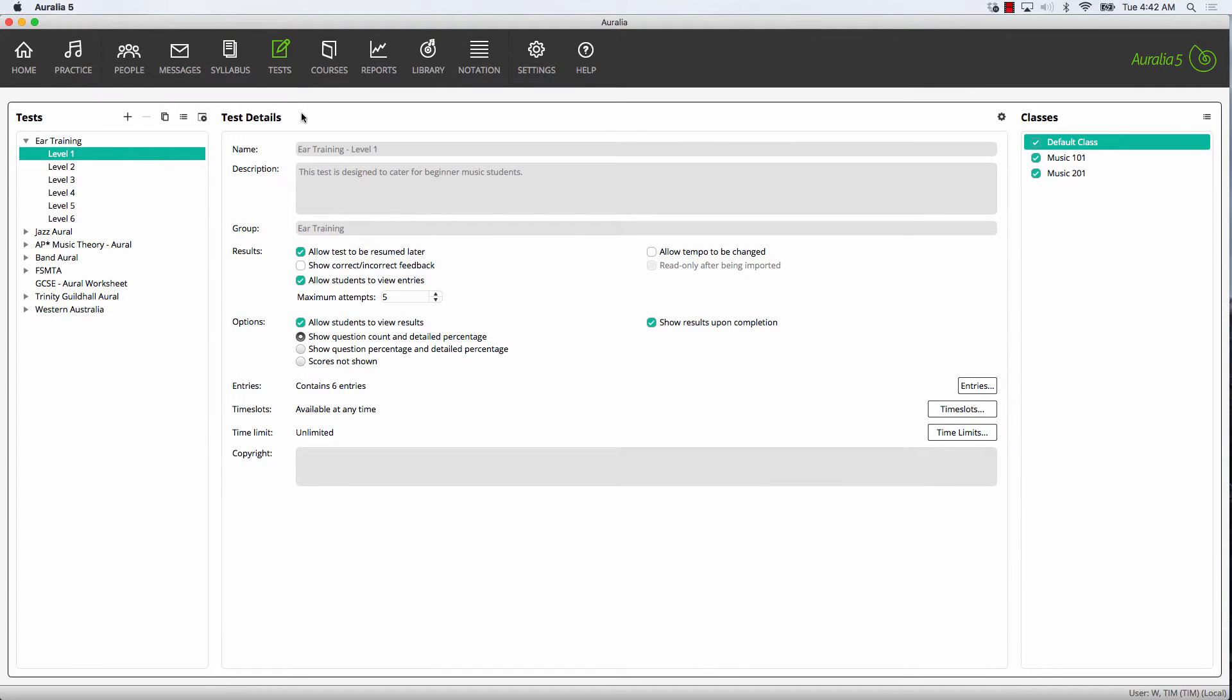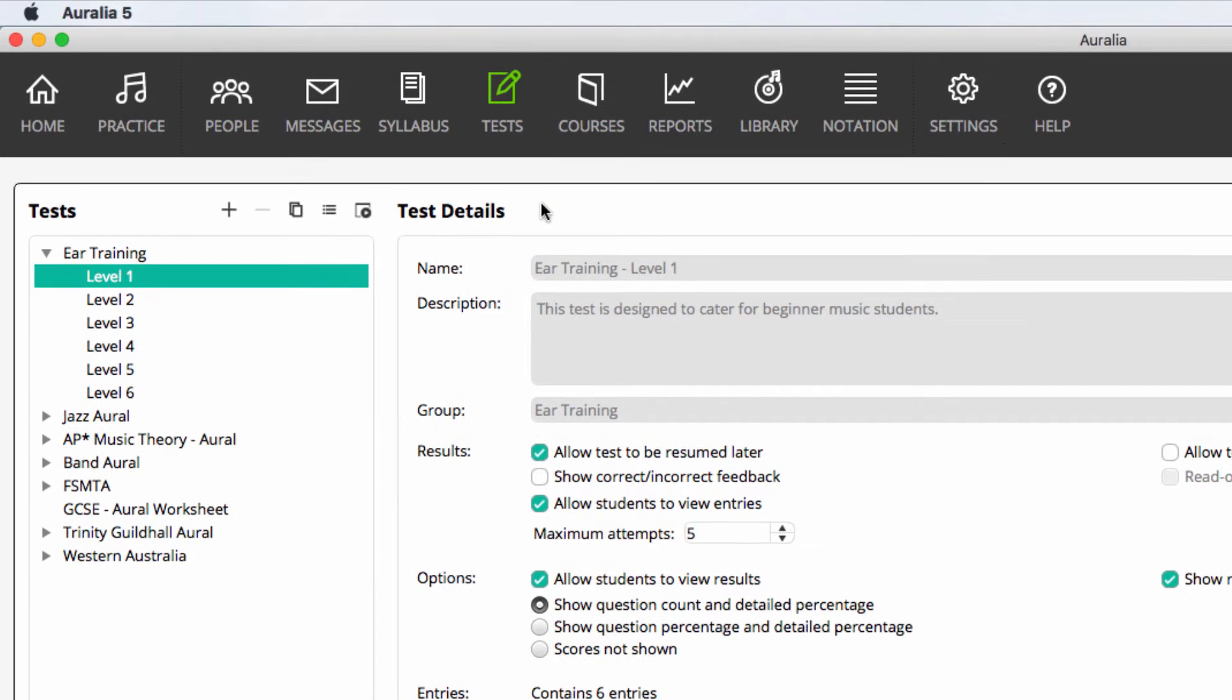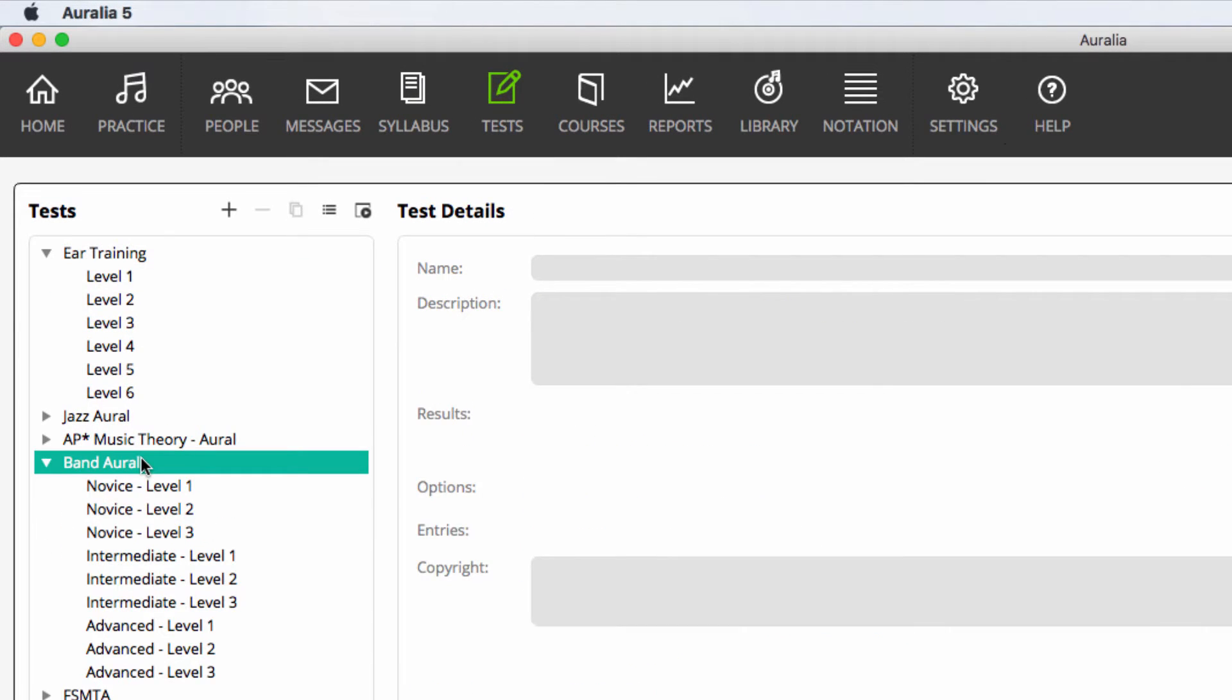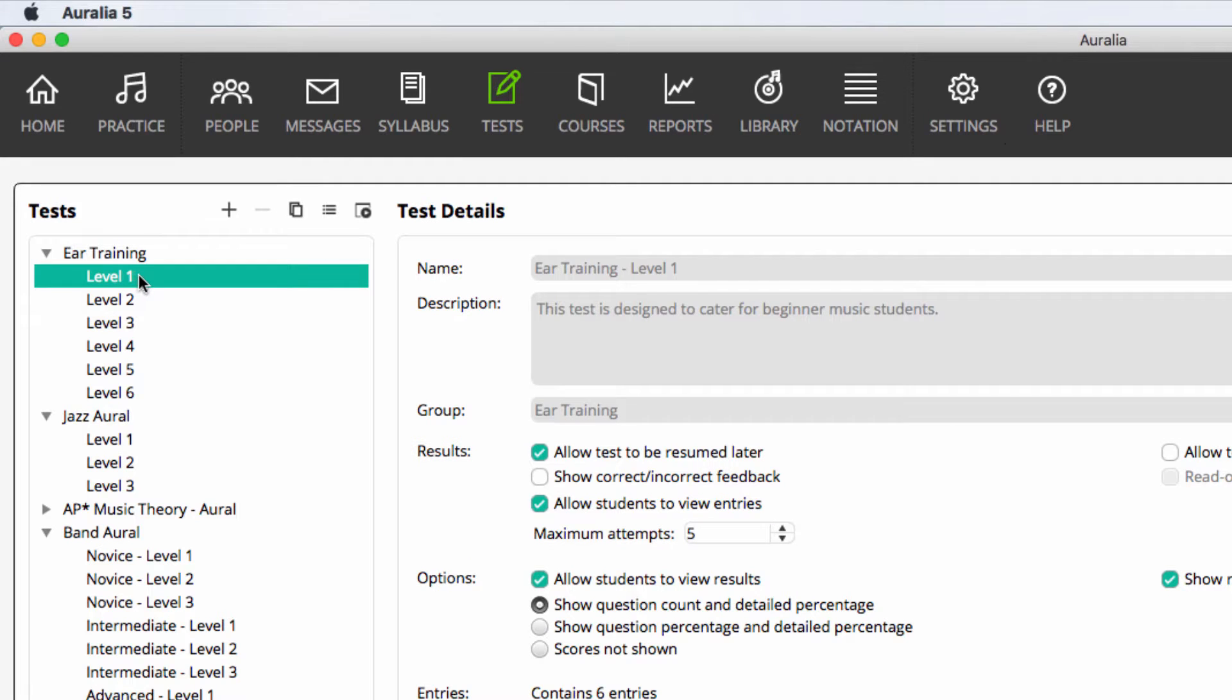In both Aurelia and Musician, we include loads of tests for you. There are tests for band and jazz, and of course general ear training and music theory. You can assign any of these tests to any of your students, as we'll show you later in this video.